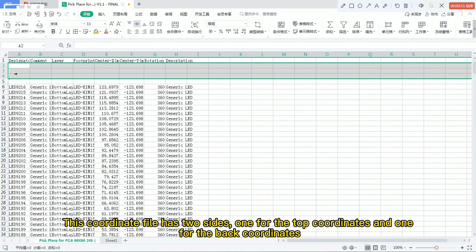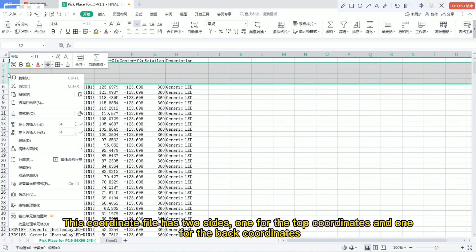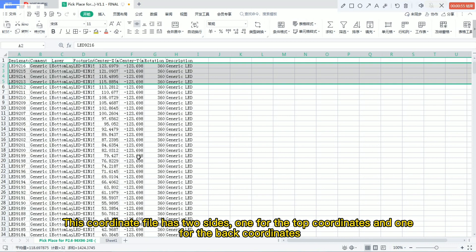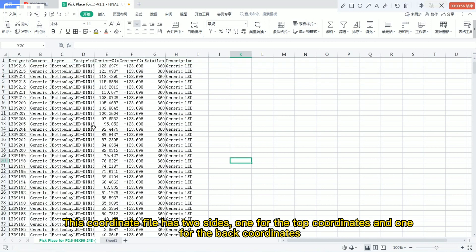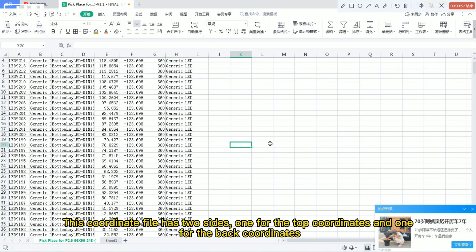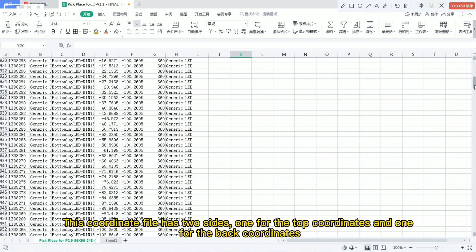This coordinate file has two sides: one for the top coordinates and one for the back coordinates.